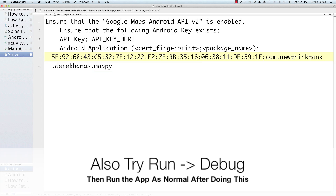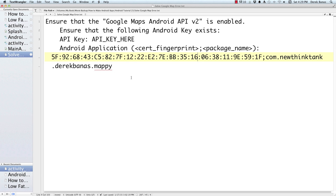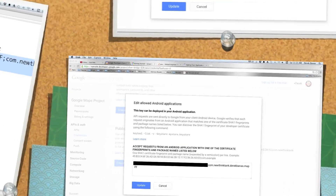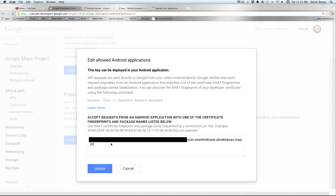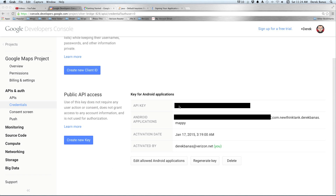If you ever get an error, this is probably the one you'll see in your Logcat — it will say ensure that the Google Maps Android API is enabled, and ensure that the following Android keys exist. All you need to do is copy that key string from the Logcat — the whole way down to the end of your project name — jump back into your browser, paste it in, and click Update. A new API key will be generated. You could also click Edit Allowed Android Applications to create a brand new one; it won't delete the old API key unless you click Delete.